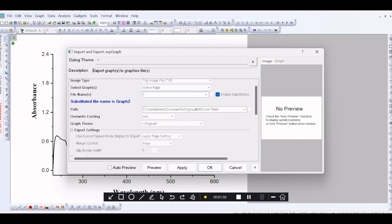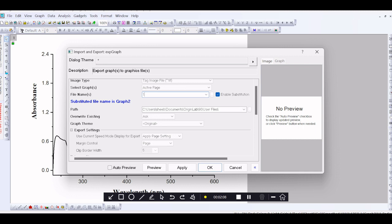Then, you just note the path where the graph is saved. So, here it is in the Z drive in Users file, OriginLab Users file. The graph will be saved in the OriginLab Users file.